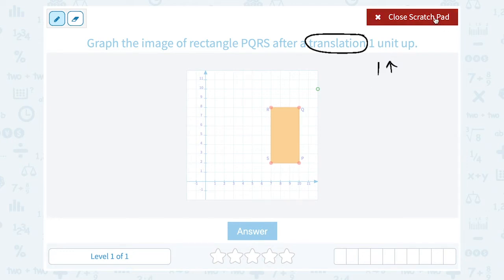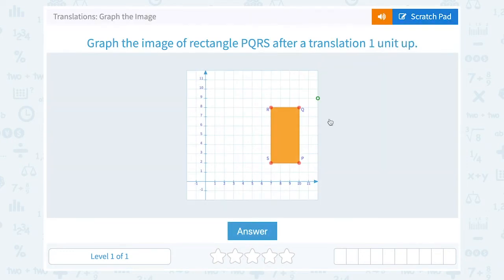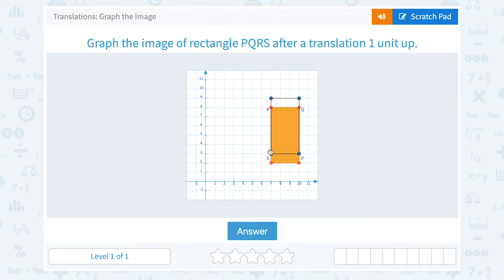Well, let's start at point P. Point P, if I move it up one unit, is going to become right here. Q is going to move up one unit. I'm also going to move R up one unit, and S up one unit. So you can see that that shifts the entire rectangle up one unit when I move each of the four points up one box.